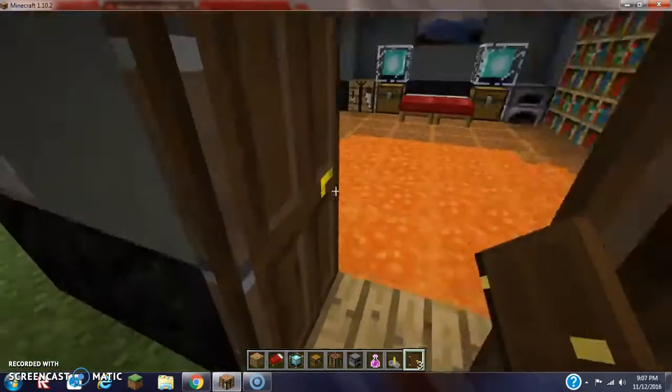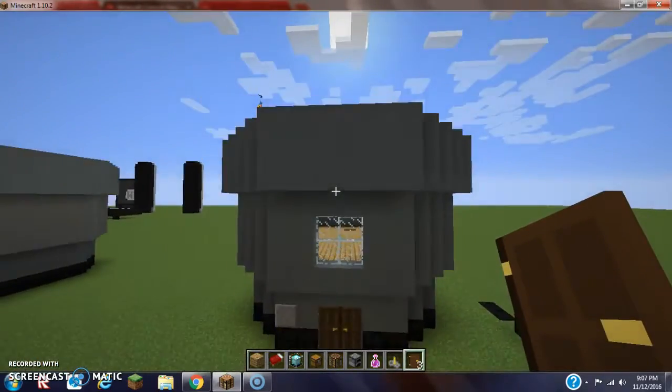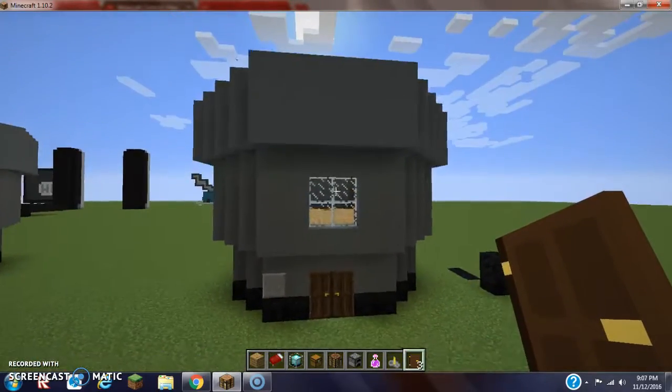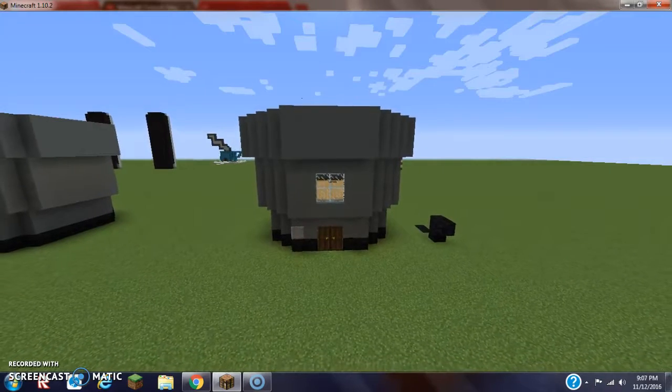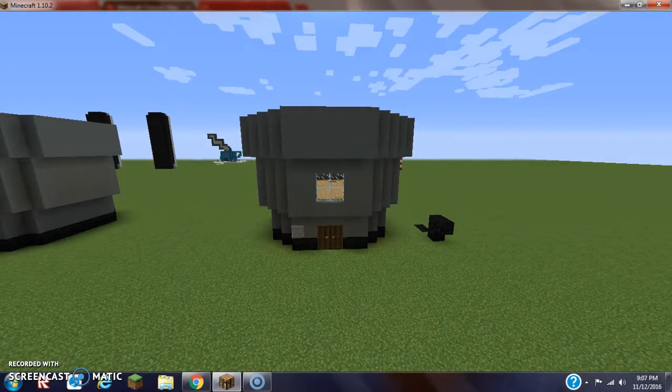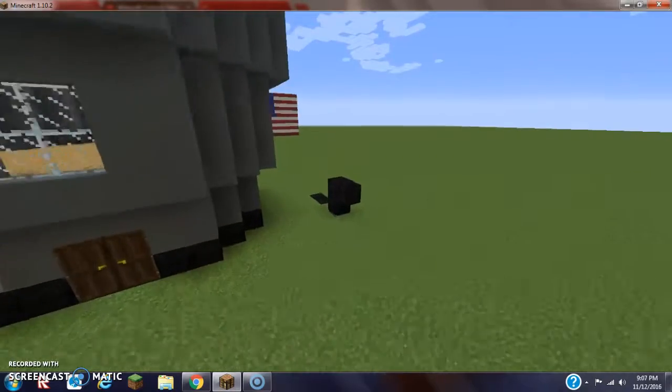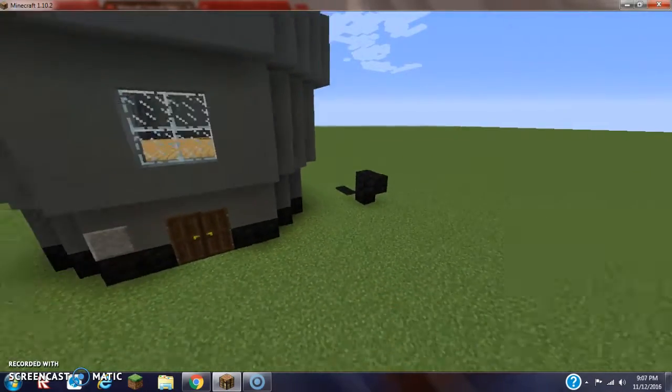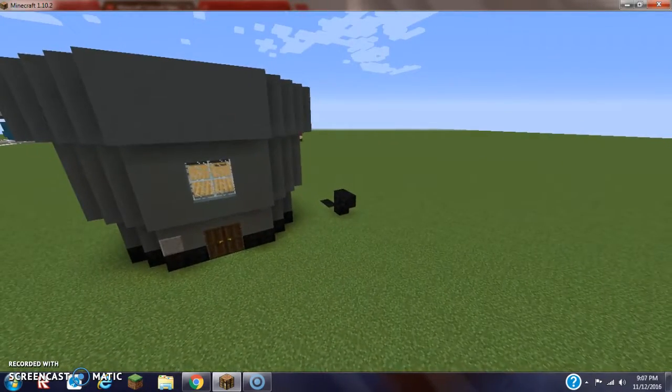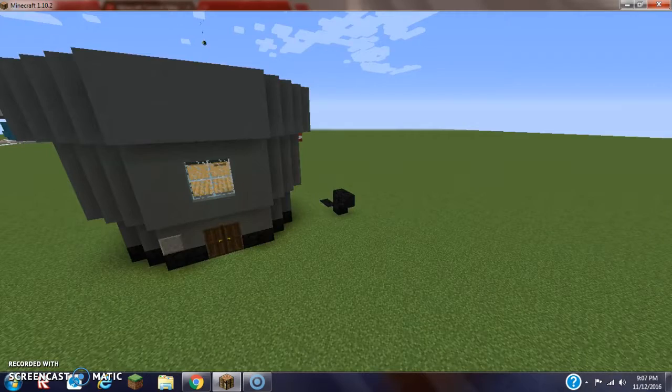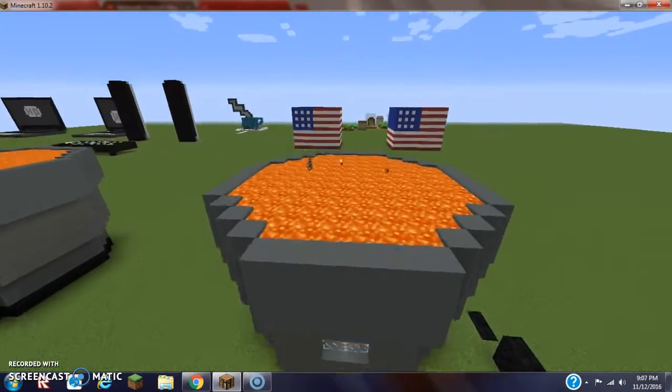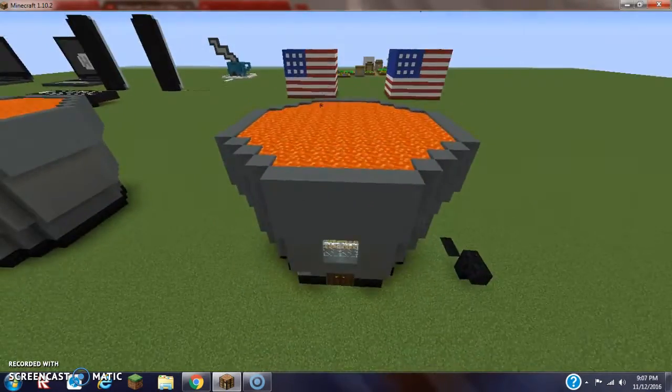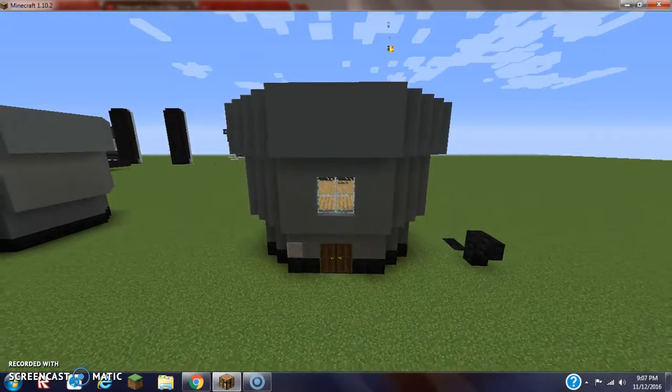And there you go guys. That is our Lava Bucket House interior tutorial 100% fully completed. Ignore that thing on screen, by the way. Anyway guys, like I said, that is all what you gotta do to this house. Nothing else special.